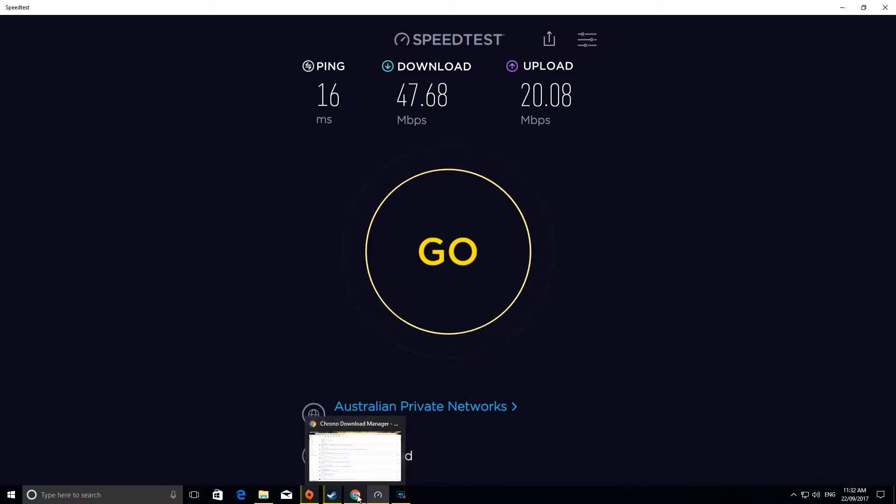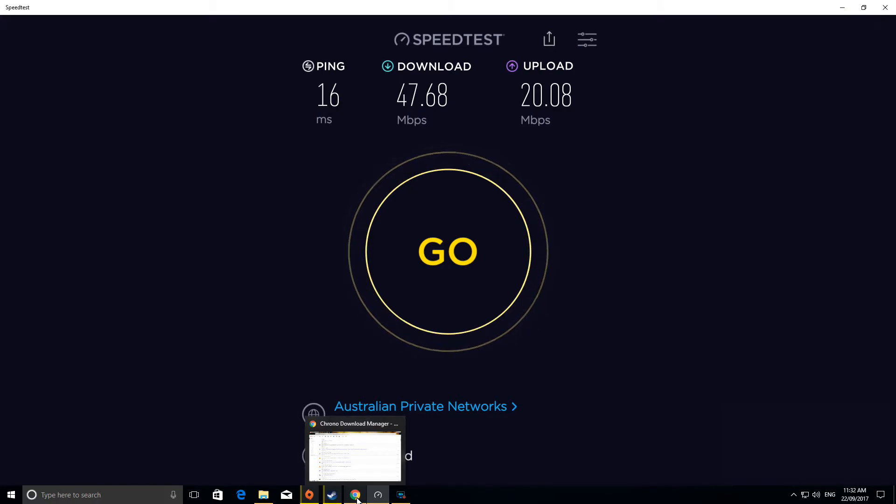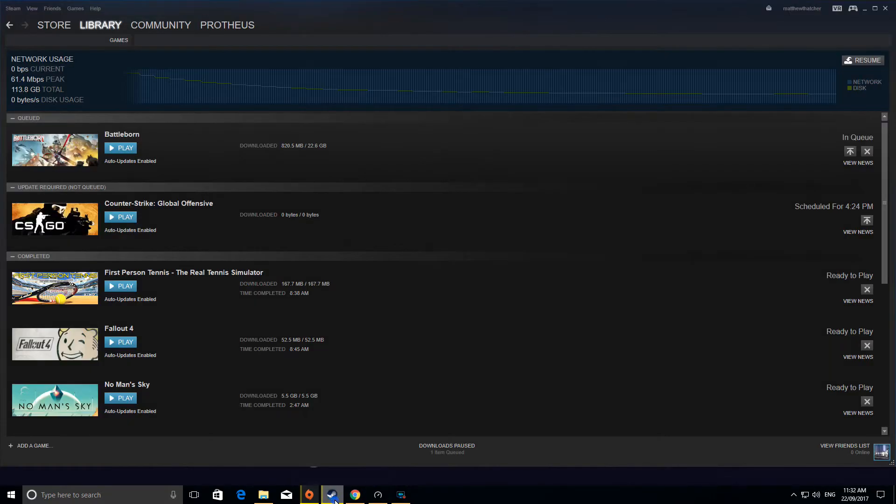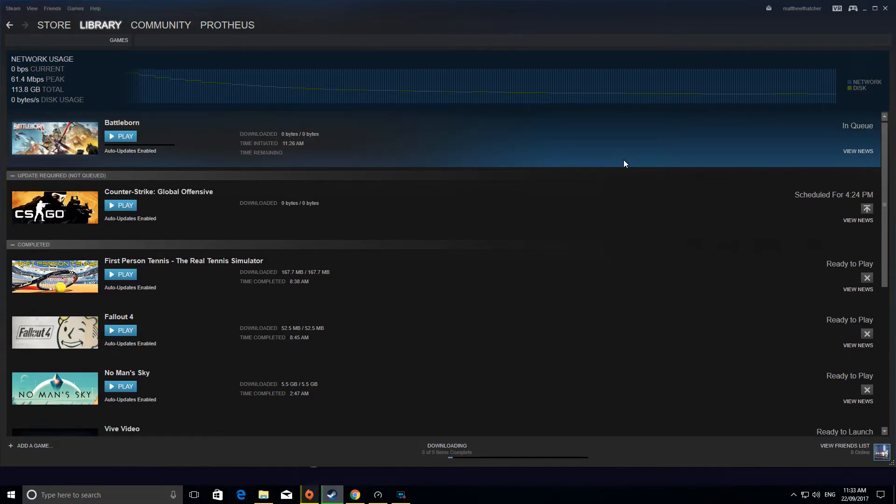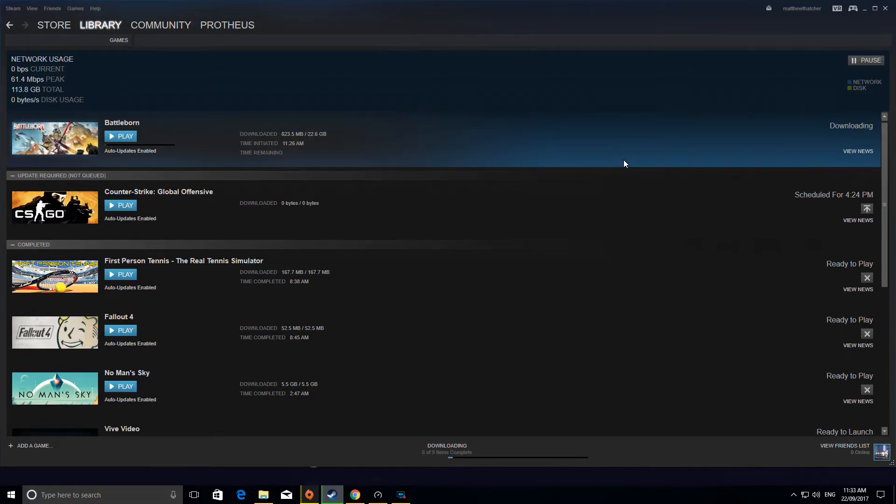It's quite a lot faster and it's so much better. If I resume Steam download, we'll see what it does.